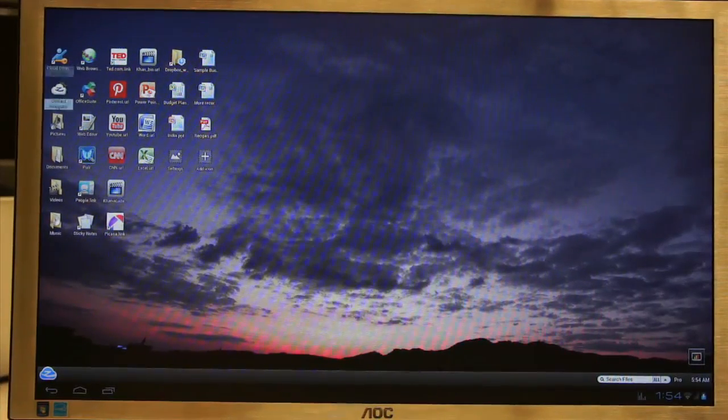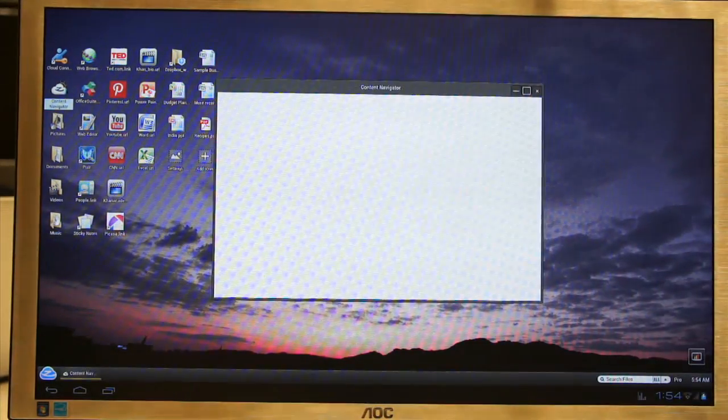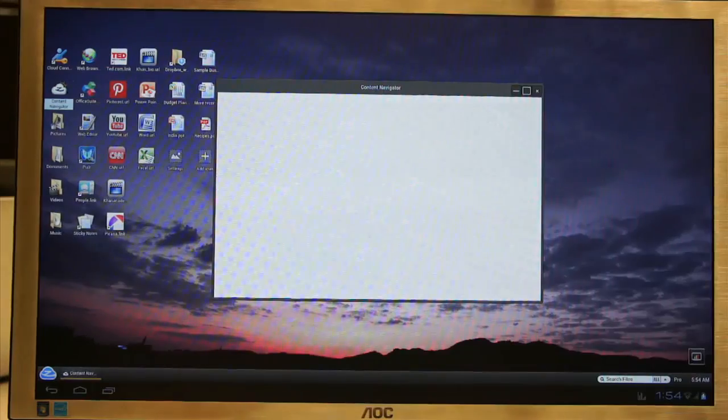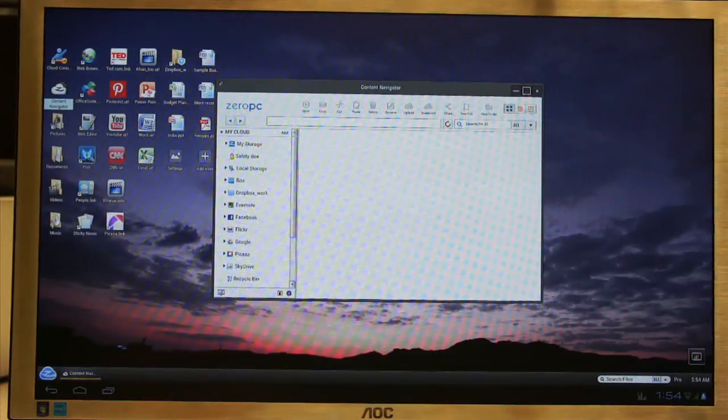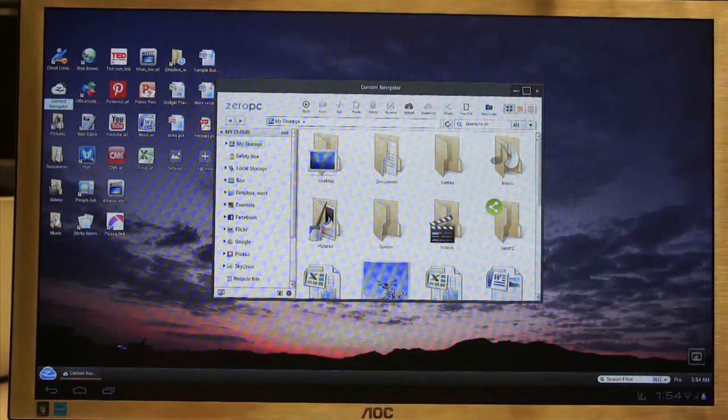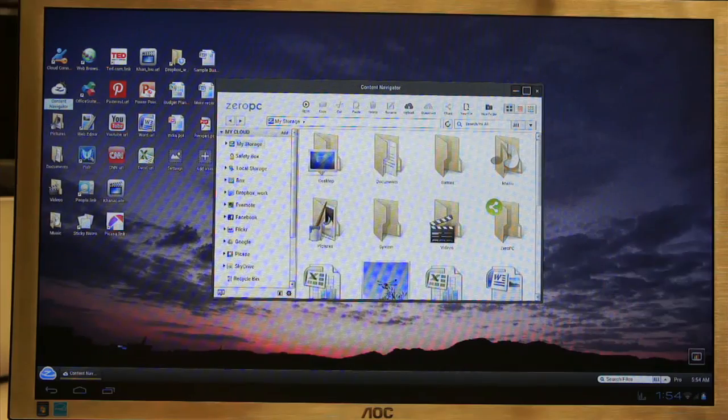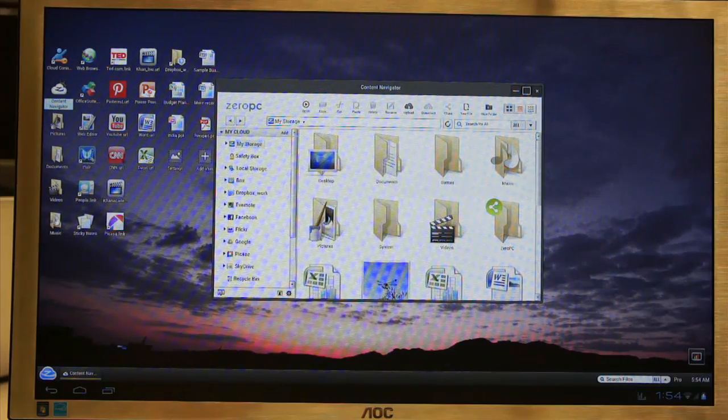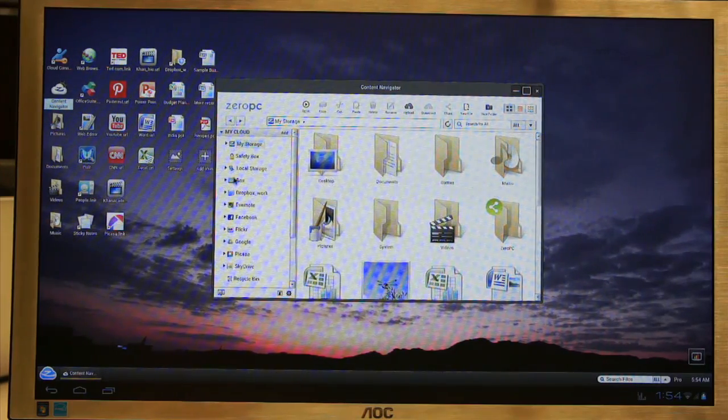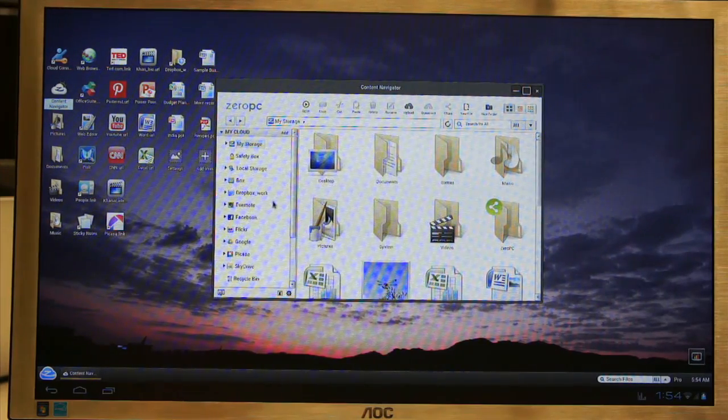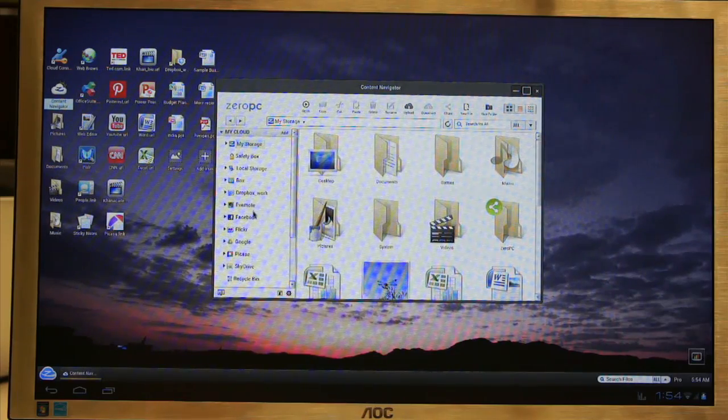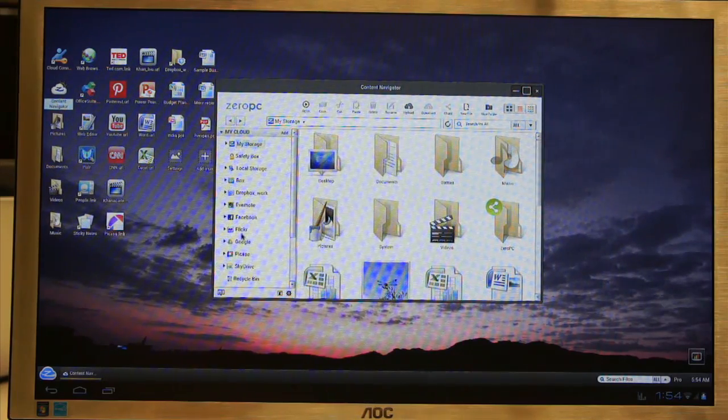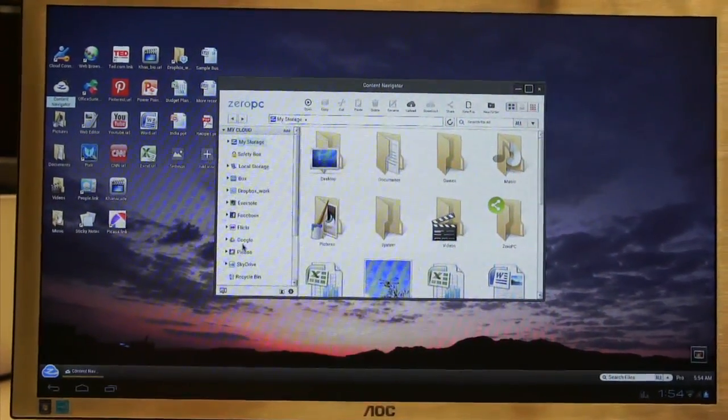Moving on to the cloud navigator. It is just like your file explorer. Content navigator provides you a place where you can access all your content. Instead of the C D E drive, now you can see Box, Dropbox, Evernote, Facebook, Flickr, all the stuff that you have connected.